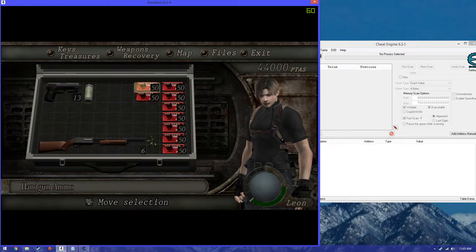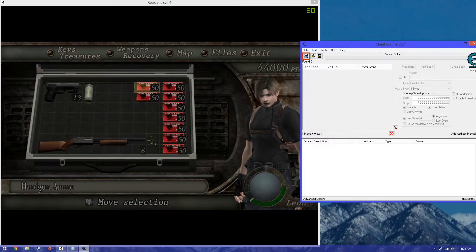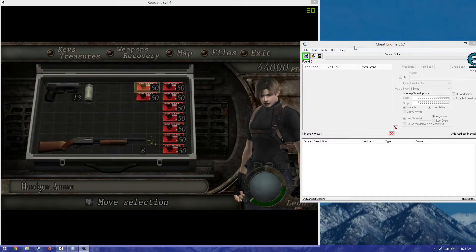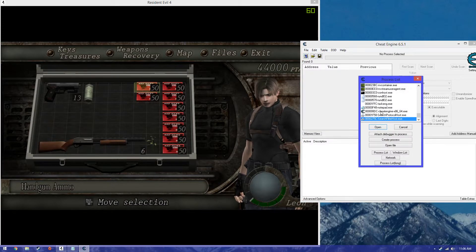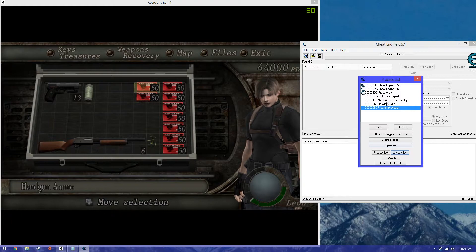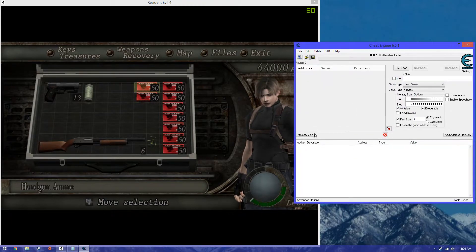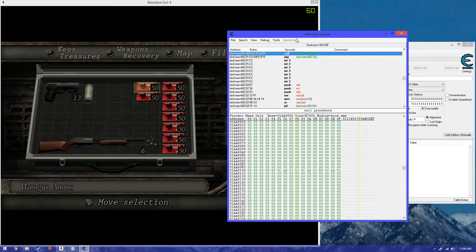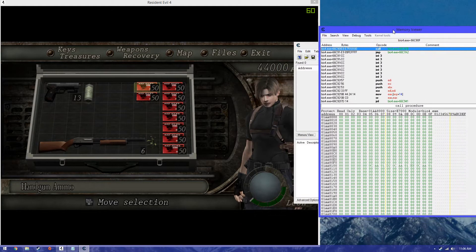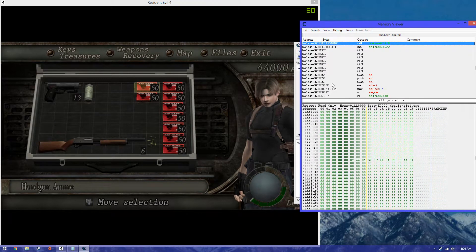So basically you're going to have to open up Cheat Engine, right? Attach the process to Resident Evil 4 and then from here all you do is click the memory view button right here and it opens up this little screen.